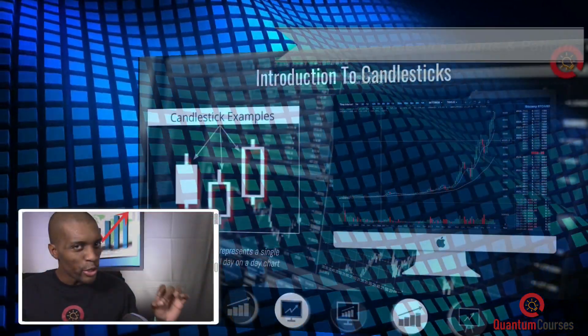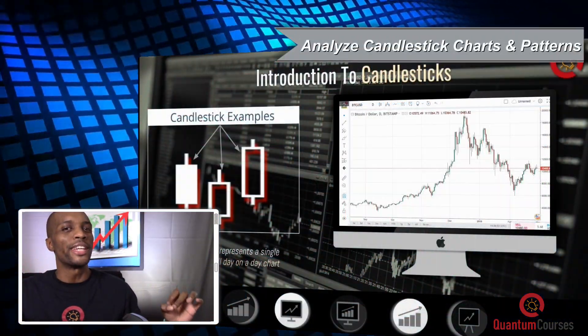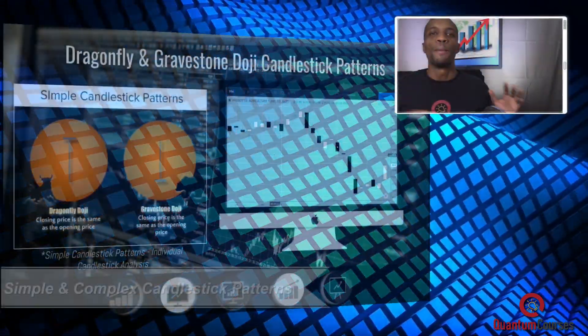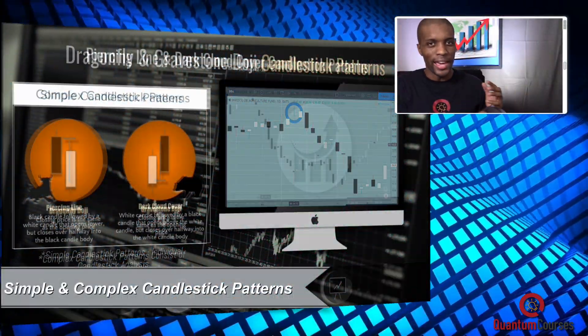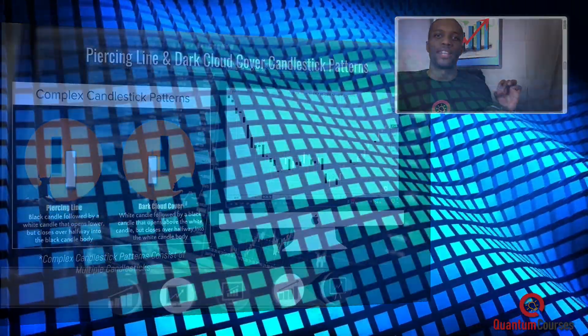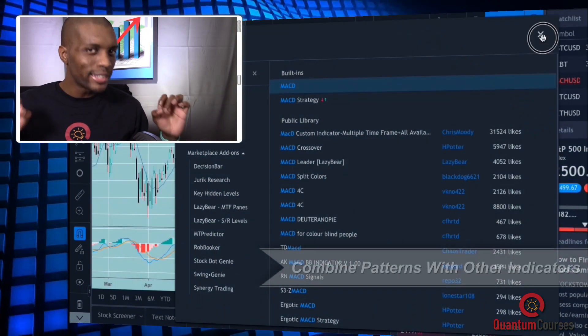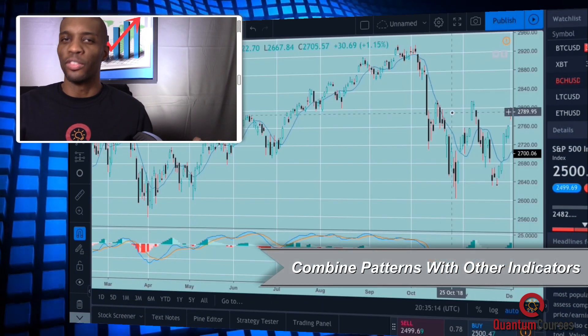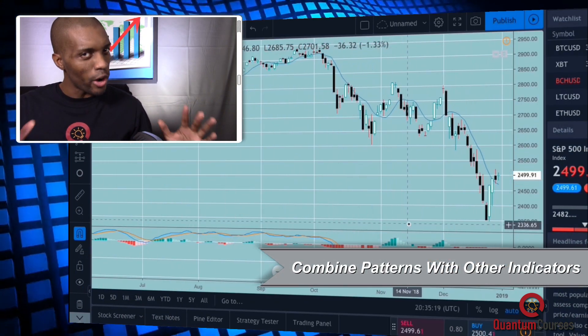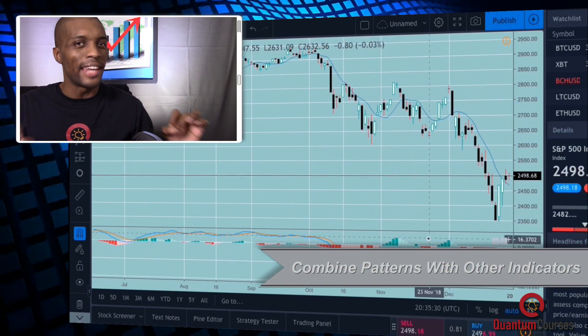Here's where you'll follow along with me as you learn how to read and analyze candlestick charts, implement both simple and complex candlestick patterns for stock trading, and how to combine candlestick patterns with various indicators and overlays for more accurate technical analysis.